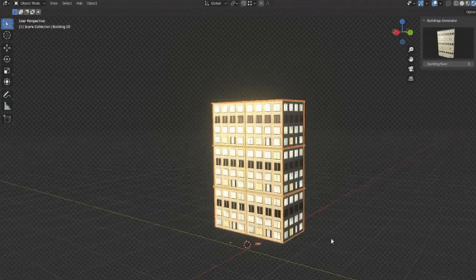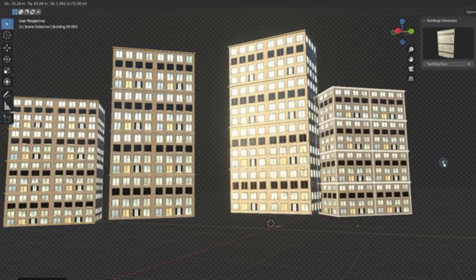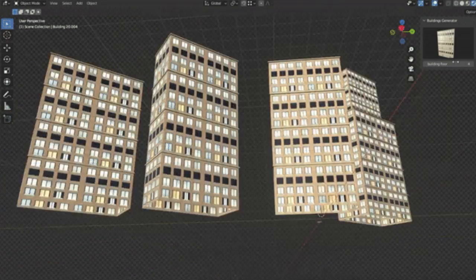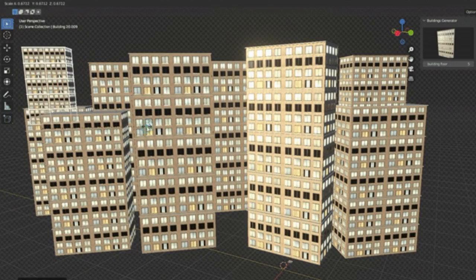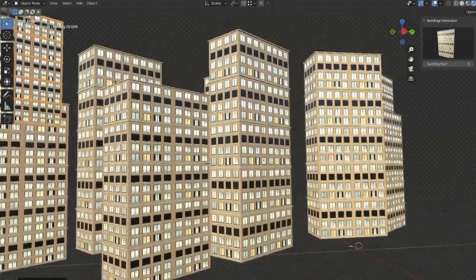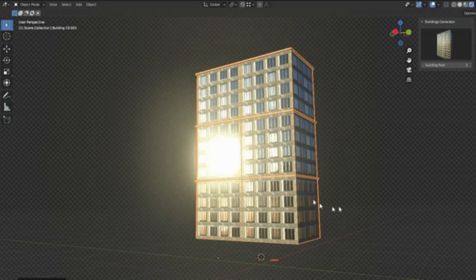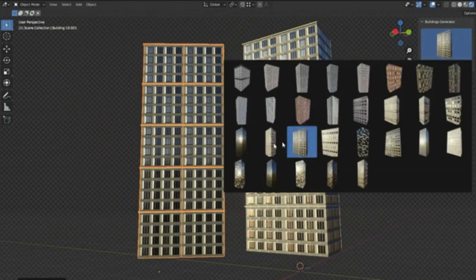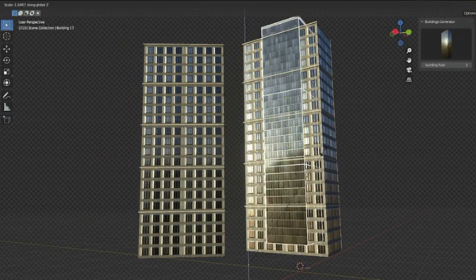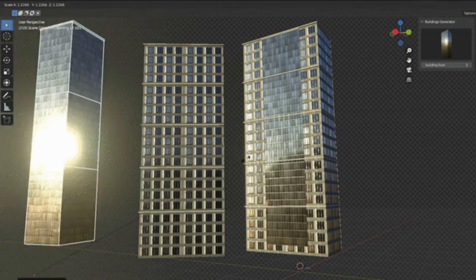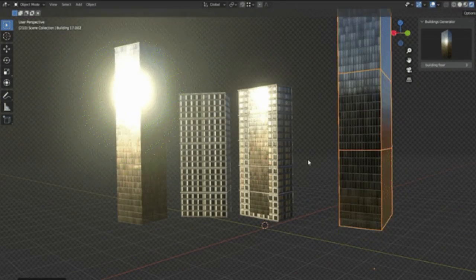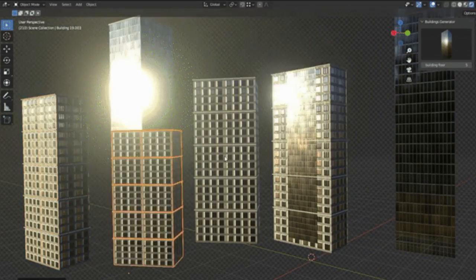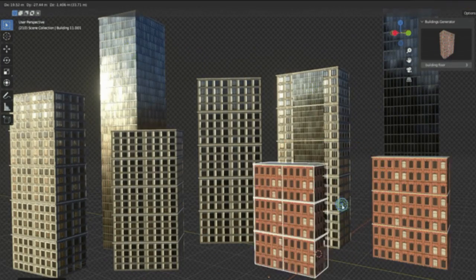Buildings Generator: Have you ever found yourself in a fix trying to create the perfect city scene but just couldn't get those buildings right? Well, I've been there, and it can be downright frustrating. But guess what? With the Buildings Generator add-on, that struggle is over. This amazing tool allows you to create buildings—yes, you heard it right, buildings—easily and with almost no effort. It's like having a magic wand that could generate a skyscraper, a bungalow, or a quaint little cafe at the snap of your fingers.